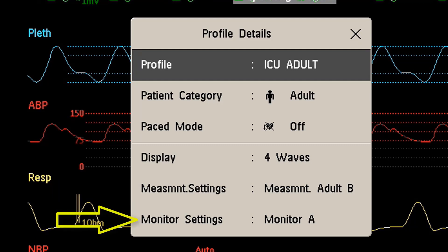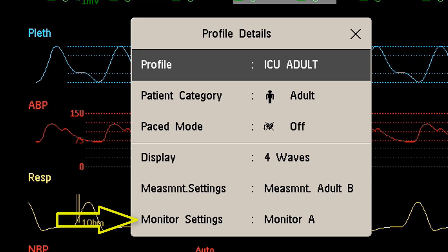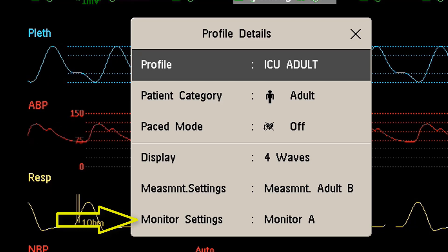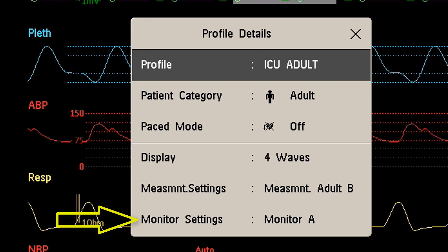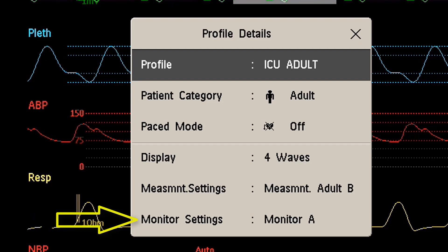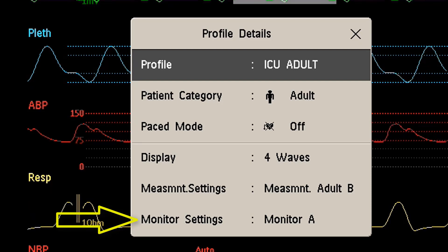The third category is monitor settings. These relate to the monitor as a whole — for example, the brightness of the display, the default alarm volume, the default QRS tone volume, the wave speed, the pulse source, and many other things.